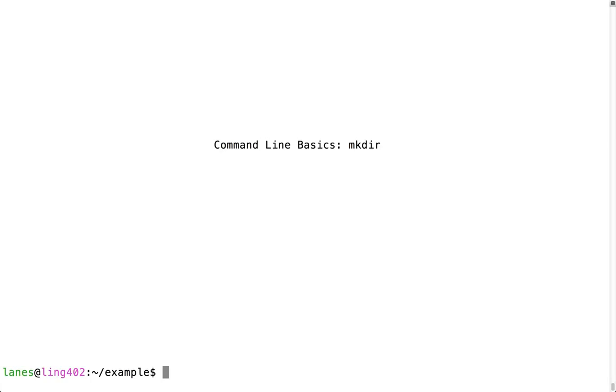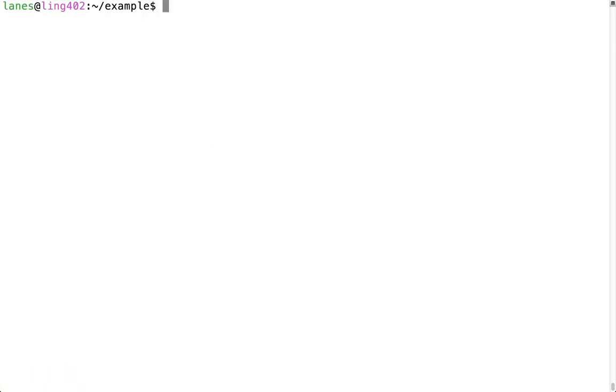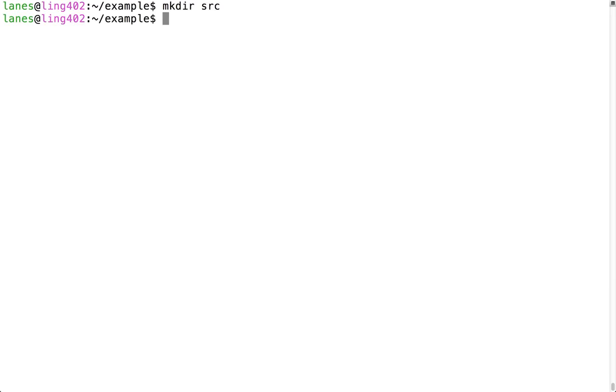Let's take a look at command line basics. mkdir is used to create directories. After using mkdir to create a directory, we can use the ls command to verify that that directory was successfully created.